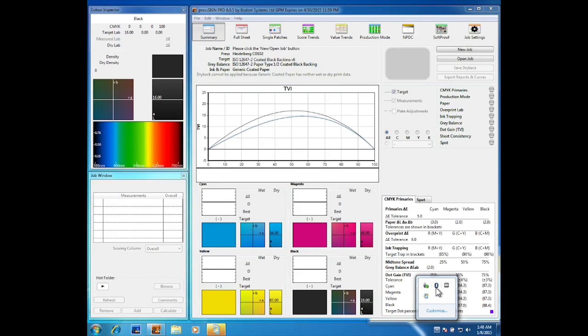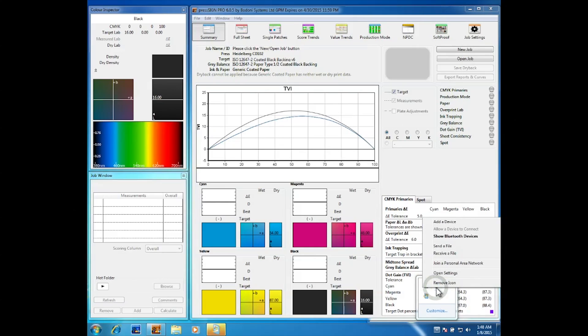First go to the toolbar at the bottom and click on the Bluetooth icon and then select show Bluetooth devices as shown in the screen here.